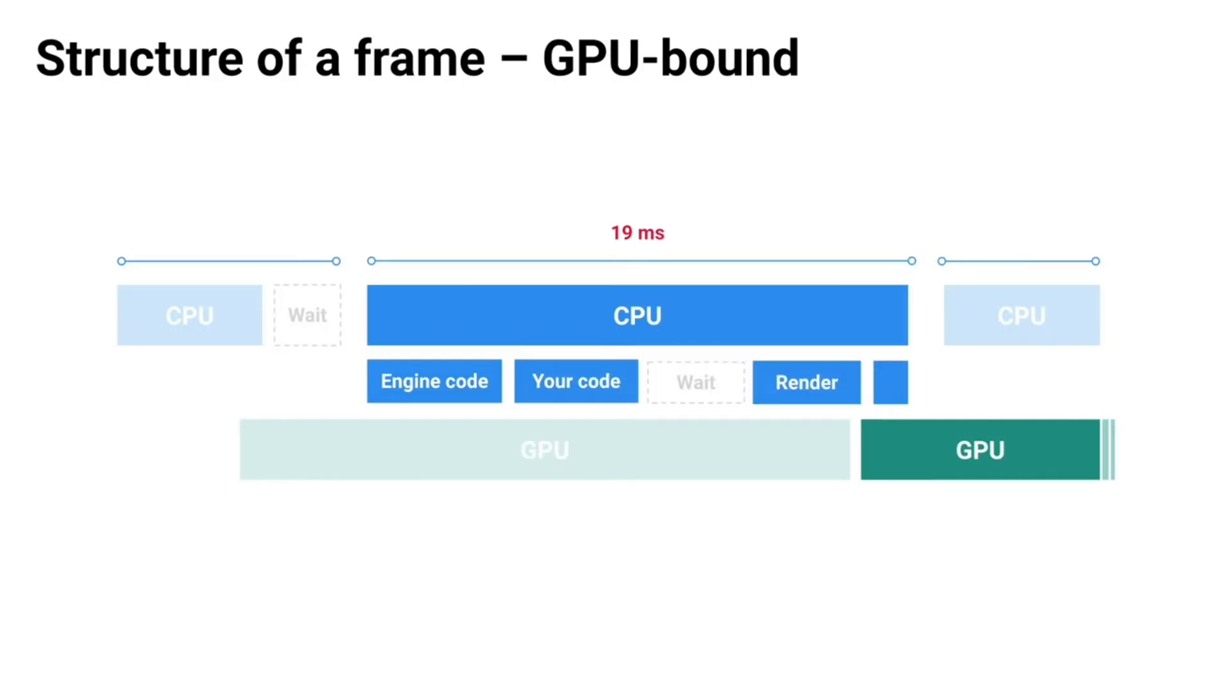A GPU bound bottleneck happens when the GPU takes too long to render the previous frame forcing the CPU to wait until the GPU is ready to render this frame.